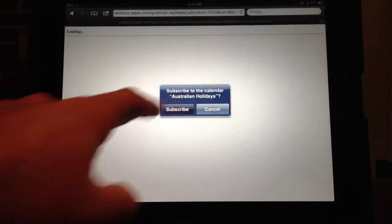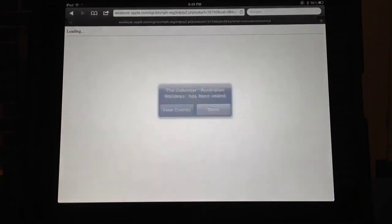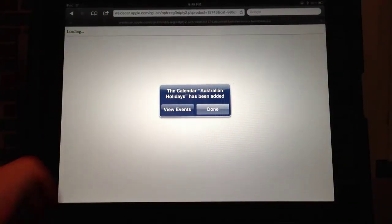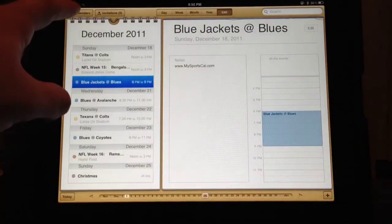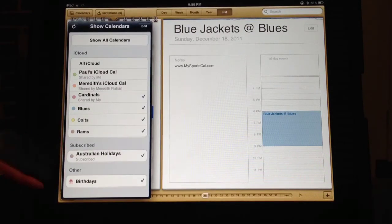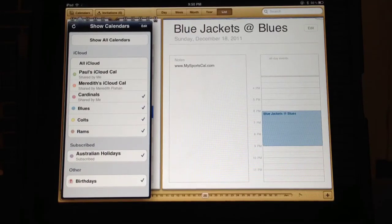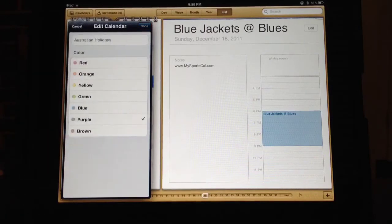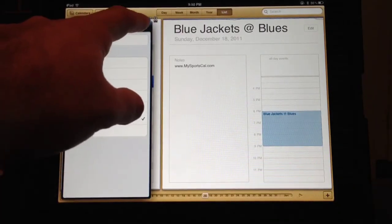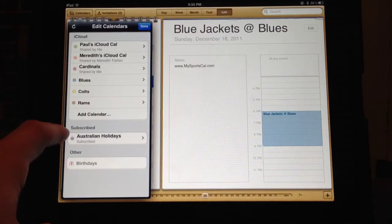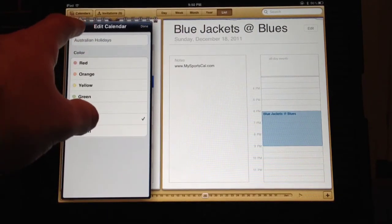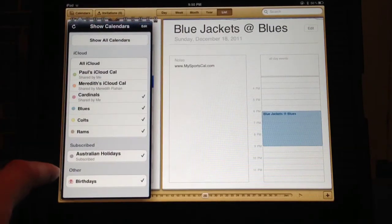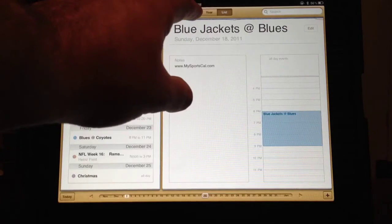Just hit download and it'll ask if you want to add the calendar — hit 'Subscribe,' then hit OK and it's added to your calendar. Go to the upper left, tap 'Calendars,' and right there in your subscribed area is the calendar. Note: you can't delete this calendar from within the calendar app — you'll have to go into Settings, then Mail, Contacts & Calendars, find the calendar in your account area, and delete it from there.